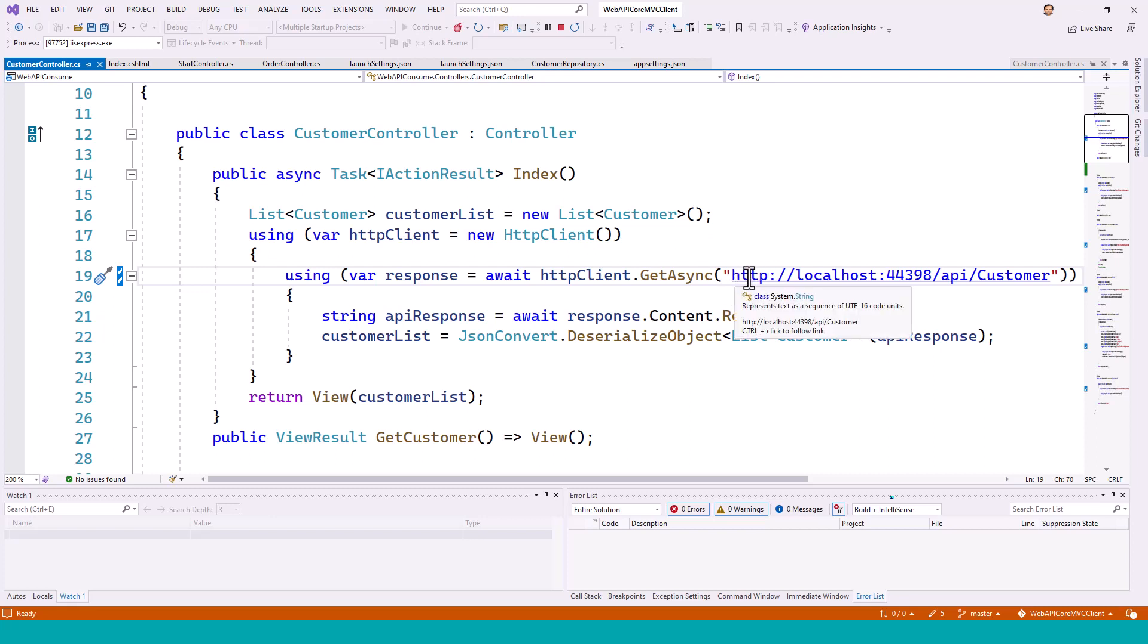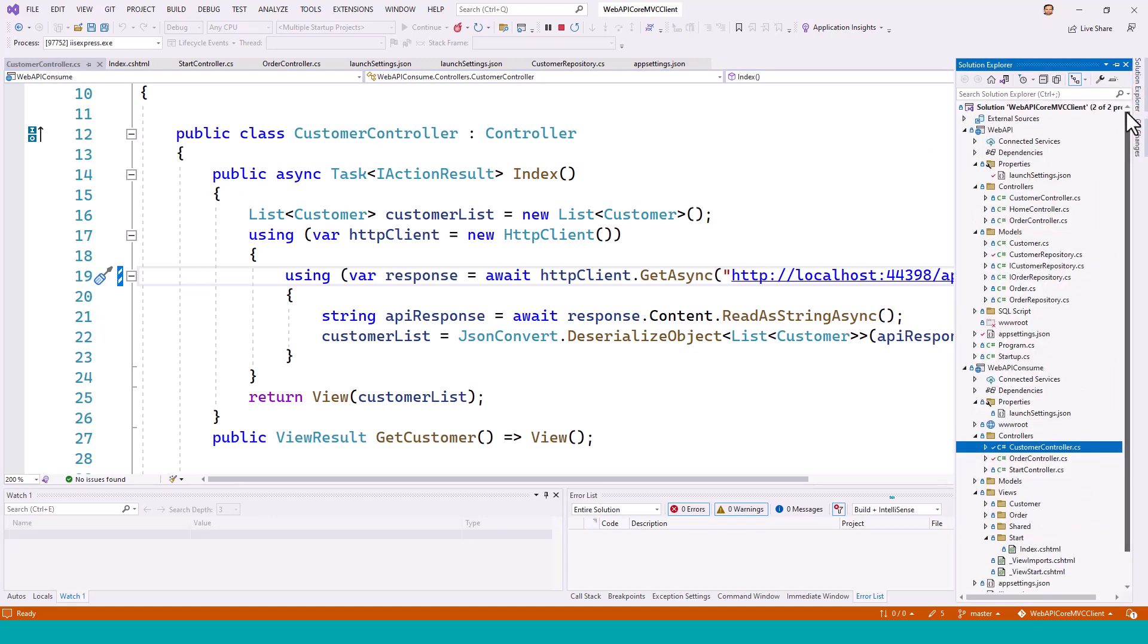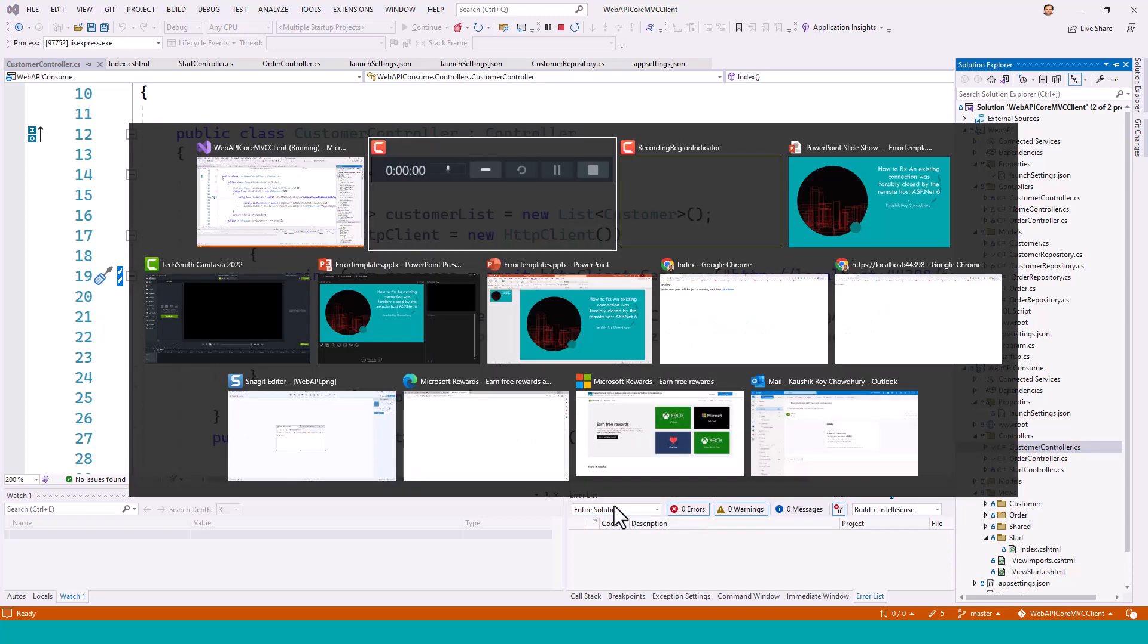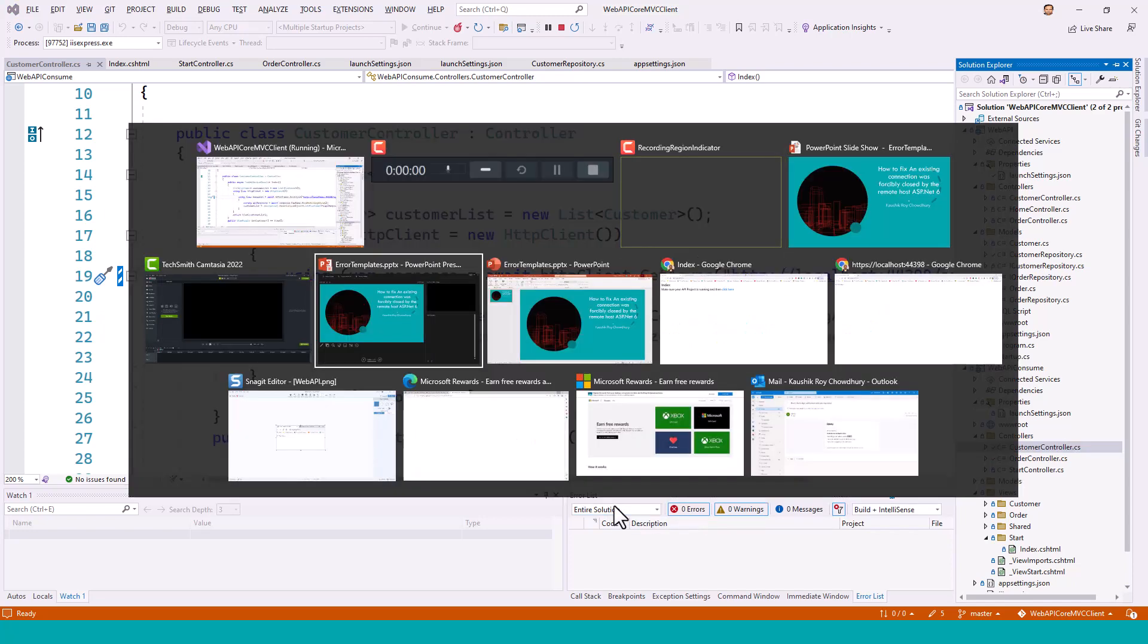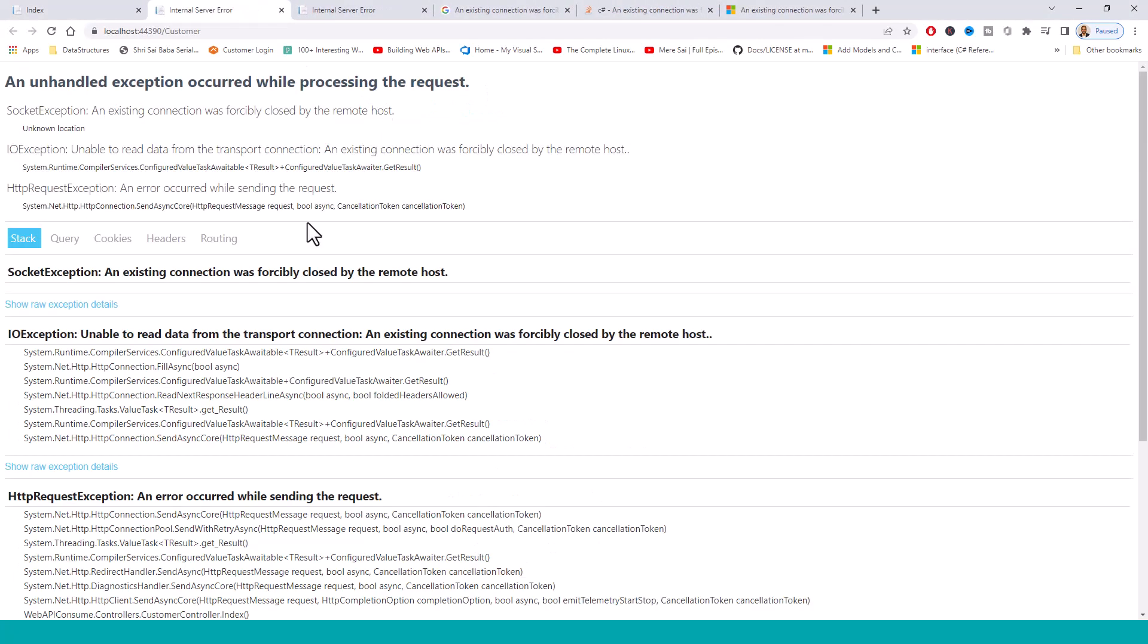Now this is a project which has a solution having two projects - one a web API as a back-end server being consumed by an MVC core project web API consumer. So here if you look at the results, let me bring the screen. If you click this, it will show this internal socket exception error.